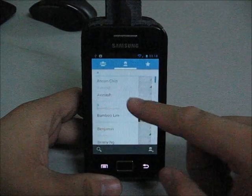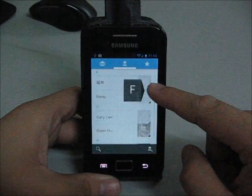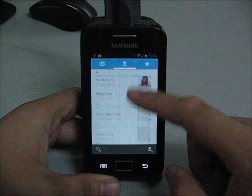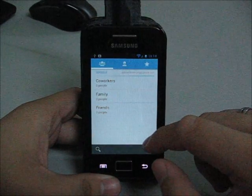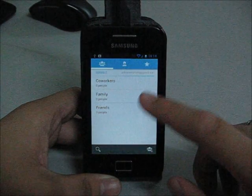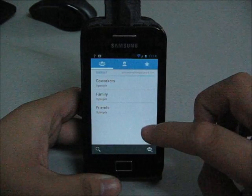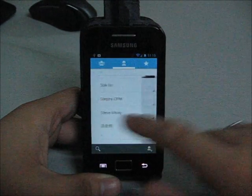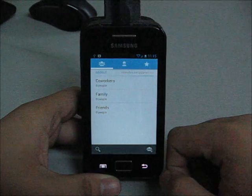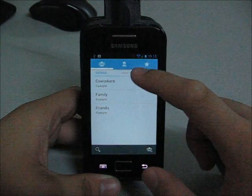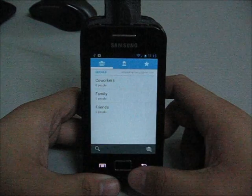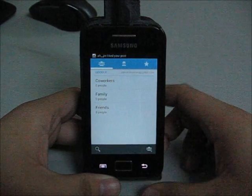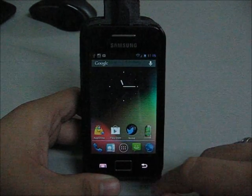You have all your contacts here. You can just tap the number to call it. So contacts. This is favorites, this is your Google group I think so.